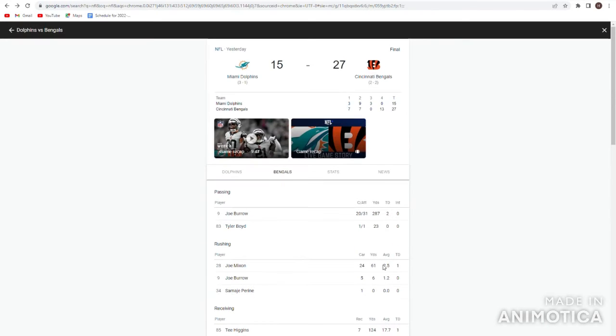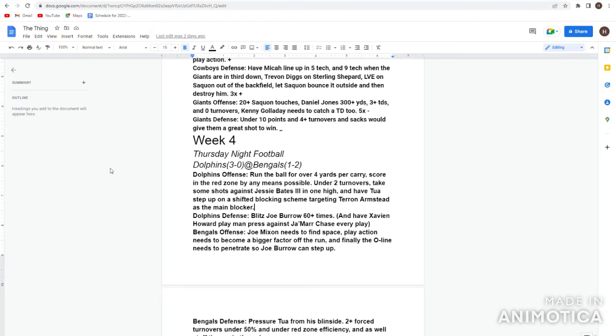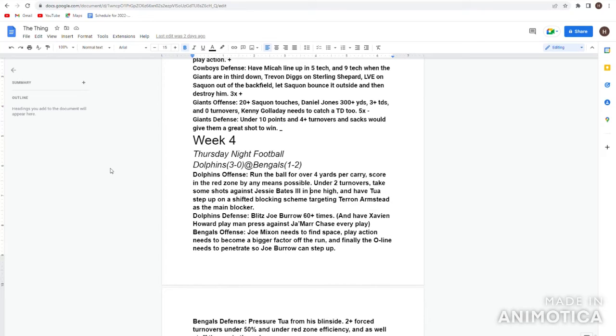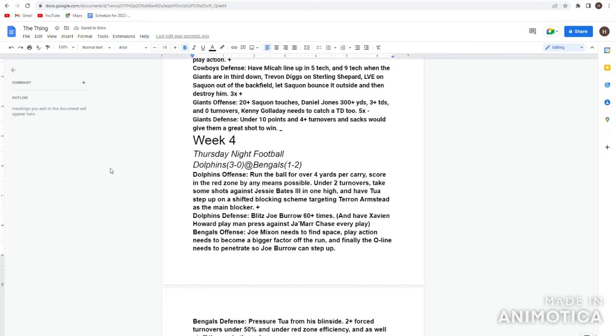That's really it for the game stats though, let's get right to the keys to the game recap. And now we get into this. Dolphins offense run the ball for over four yards a carry, did that. Score in the red zone as many times as possible. Under two or more turnovers, they got two. Take some shots against Jessie Bates deep and one high, two will know in blocking scheme targeting. What's called Terron Armstead, he had a lot of blocks shifted towards him offensively. Considering the circumstances I'll give them a plus. Considering the craziness of what happened, I do think they could have played better overall, but again considering the circumstances I got to give them a plus.